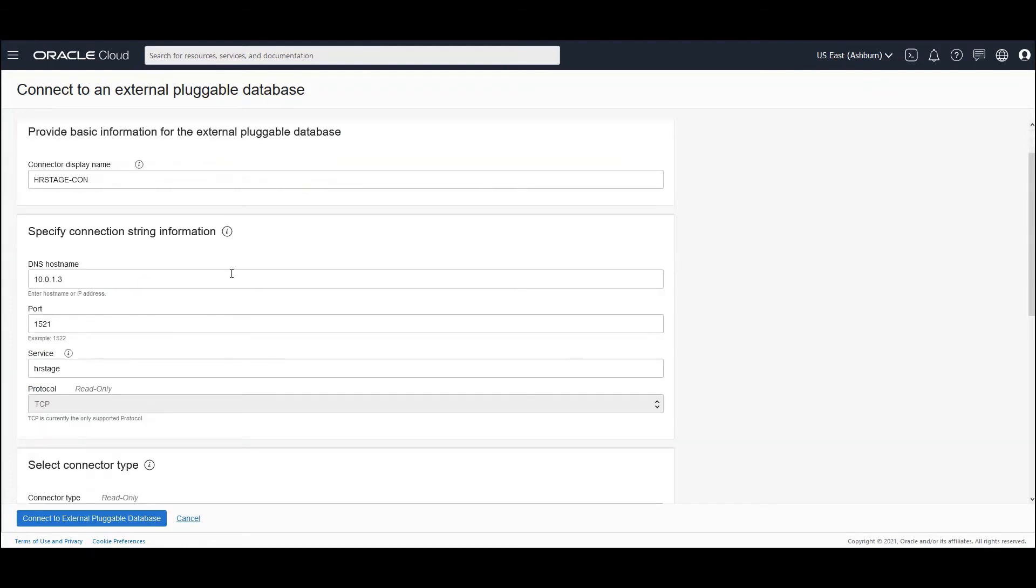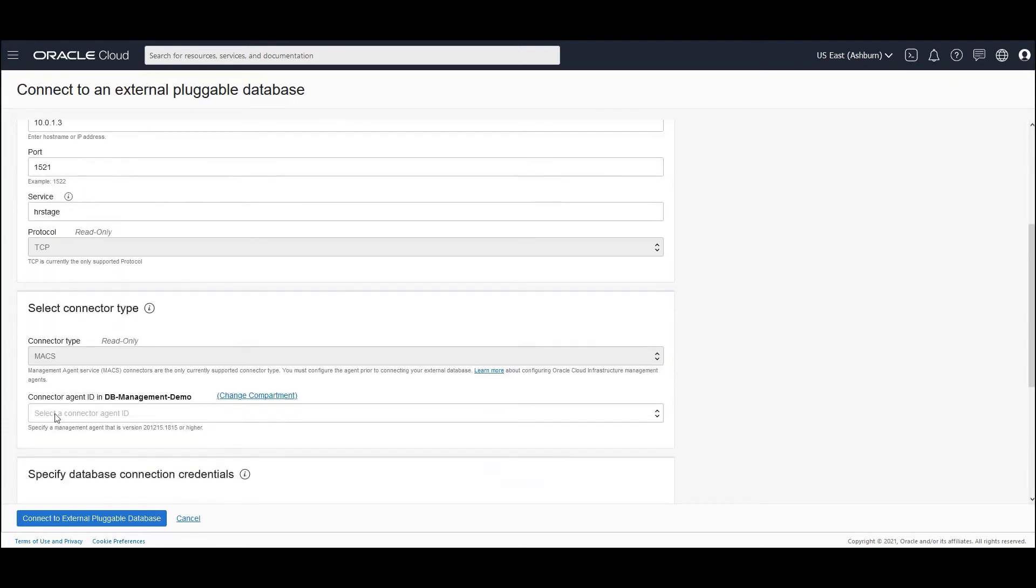Okay, so I have populated the required connection string information, the DNS host name. I have provided the IP address, port number, service name, and the protocol. By default, we support TCP in the initial release. Now we can actually select the connector type.